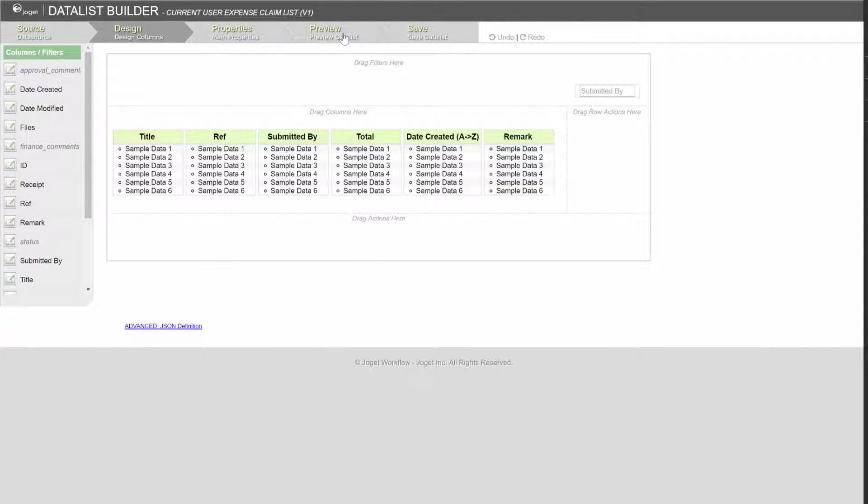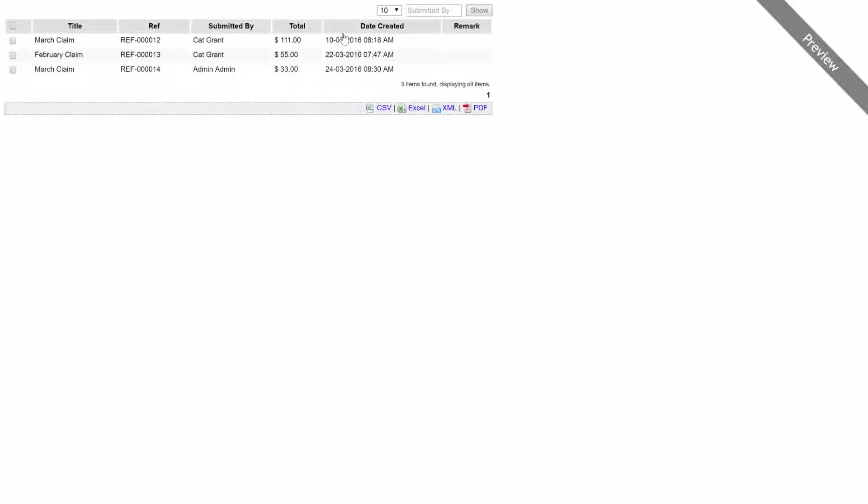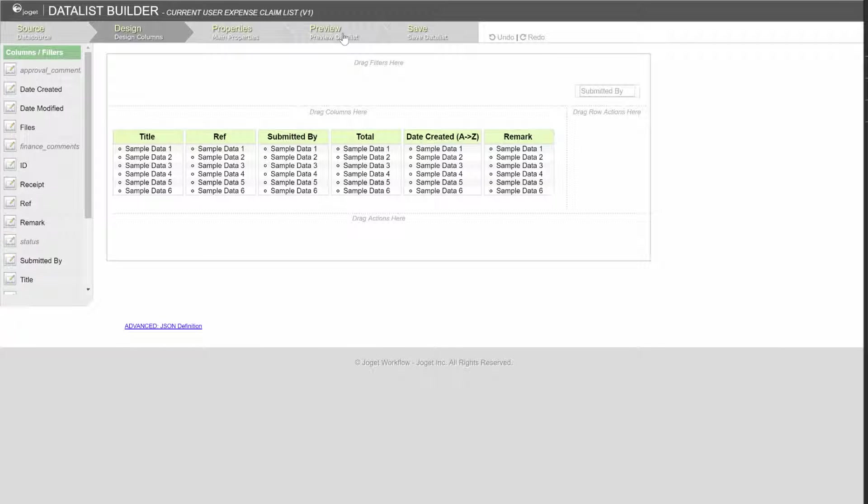Preview to see the current listing. We are going to change the list now to only show records of the current logged in user. Let's obtain the ID of the field that we are going to filter.